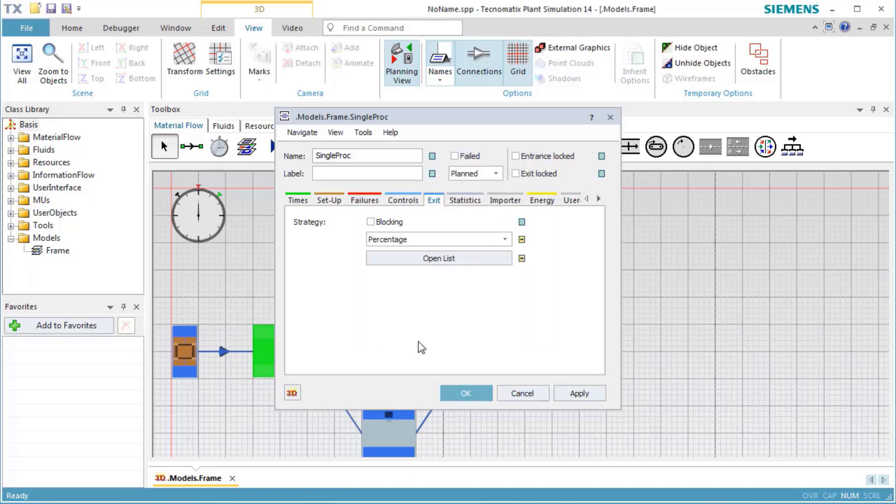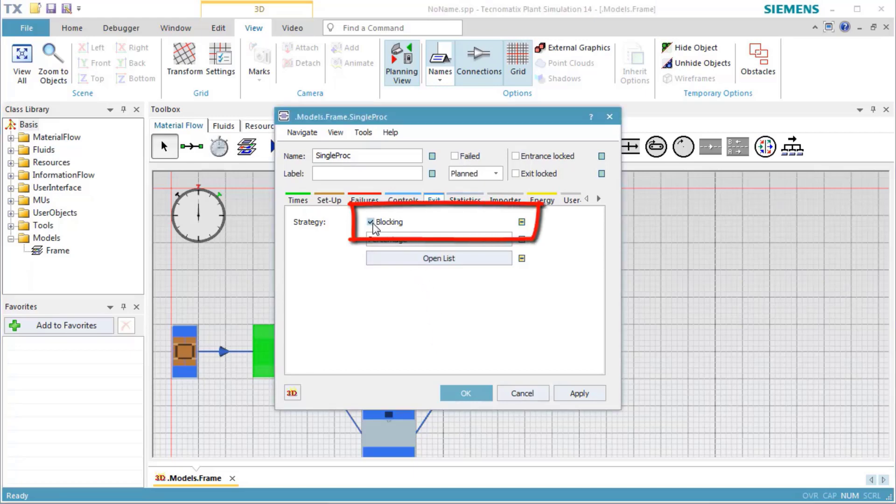To realize the distribution of the parts regardless of the individual states of the successors, we have to select Blocking Behavior.